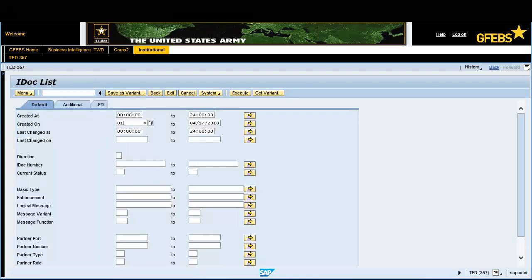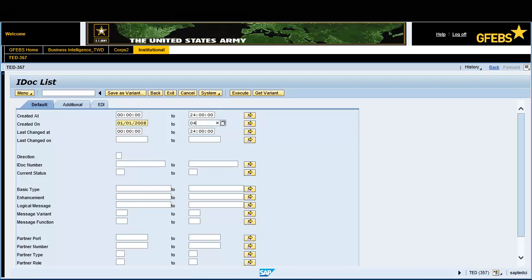Enter January 1, 2008 in the Created on Date field. Enter April 17, 2018 in the To field. Type 51 in the Current Status field.